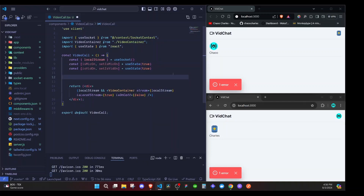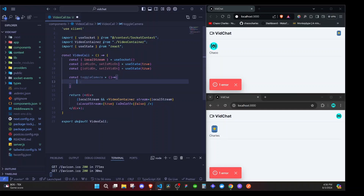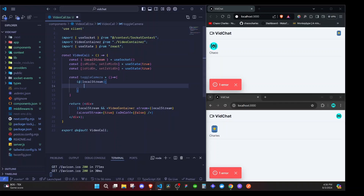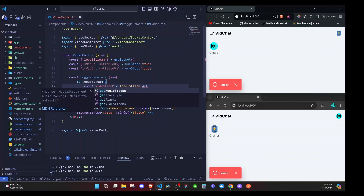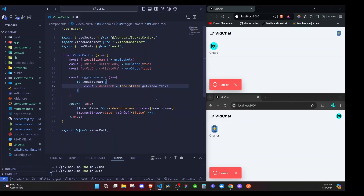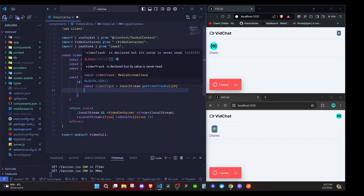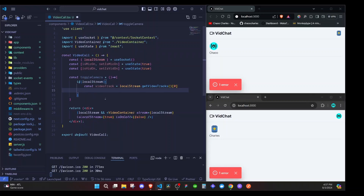I'll create a few functions. I'll say const toggleCamera equal to an arrow function. In here we will check if we have a local stream. If we do, we'll go ahead and get a video track from our local stream. So const videoTrack will be equal to localStream and we'll call getVideoTracks, then get the very first one.